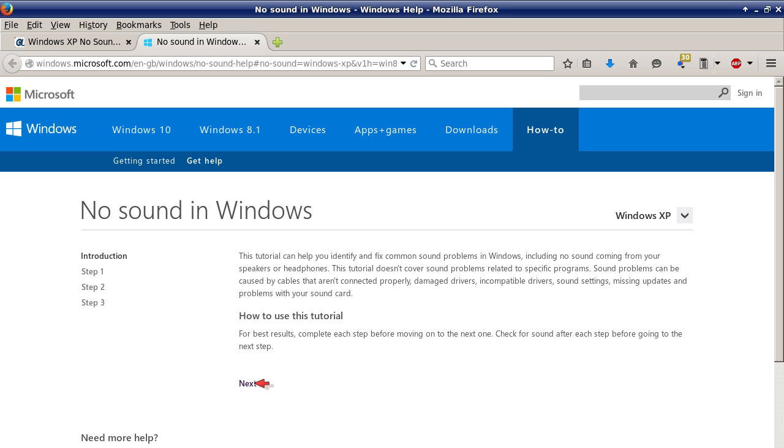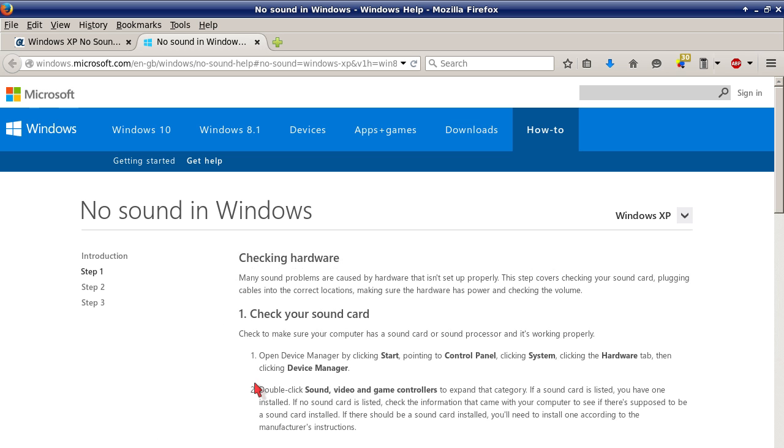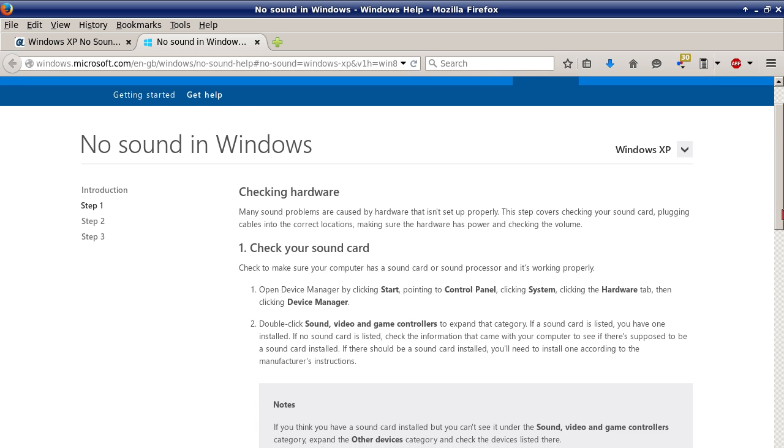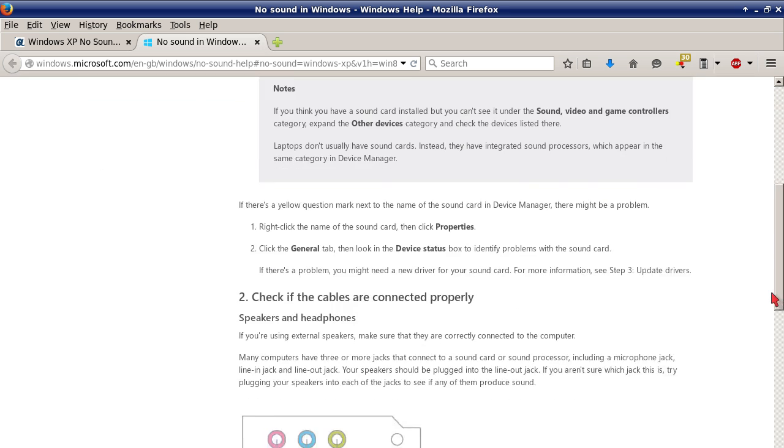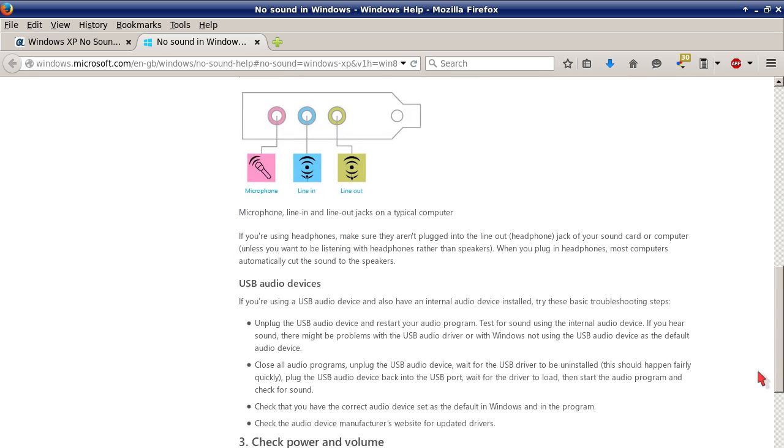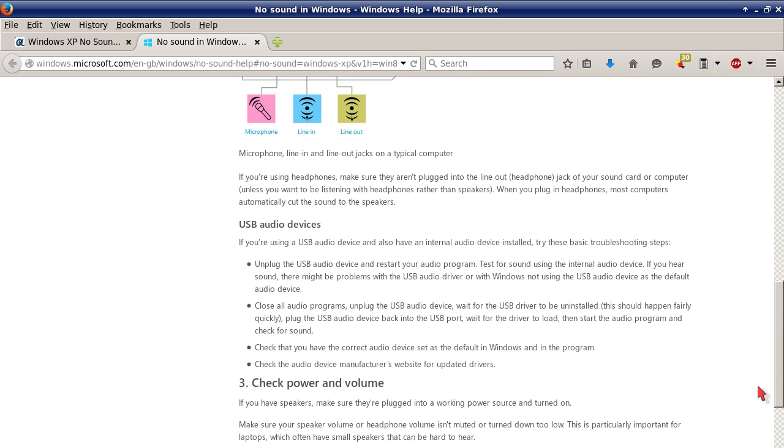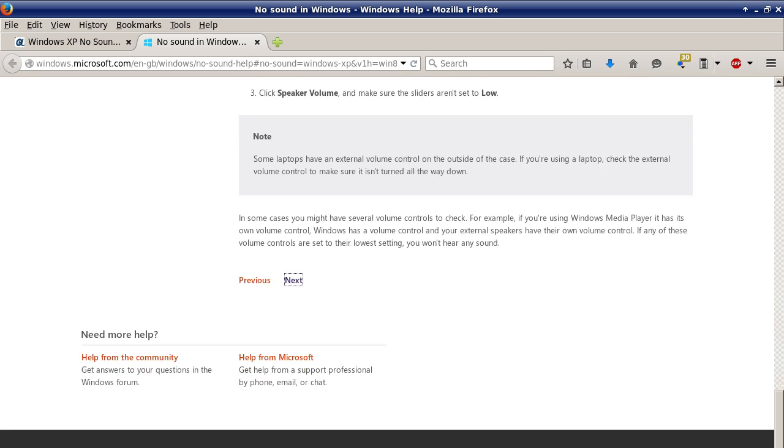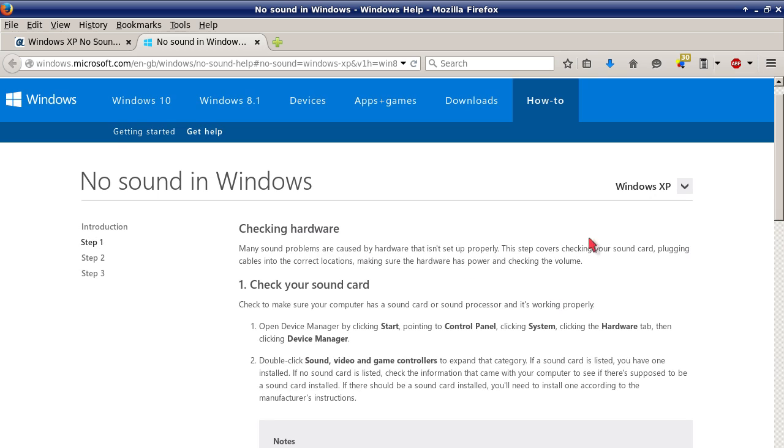Then you just click next. It tells you how to use this tutorial. Then you'll get to step one which is checking hardware: check your sound card, step two check if the cables are connected properly, step three check power and volume. You can click next or you can come back to the top and click on step two.